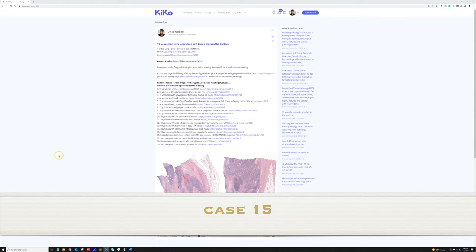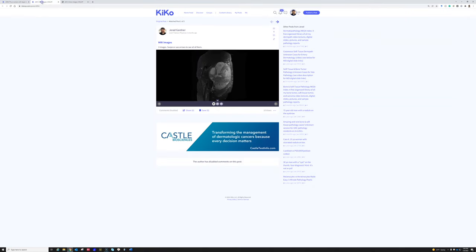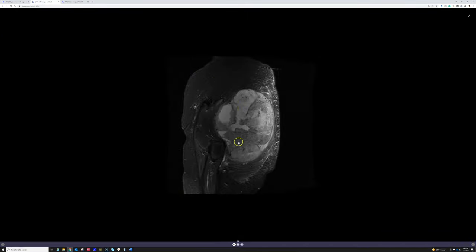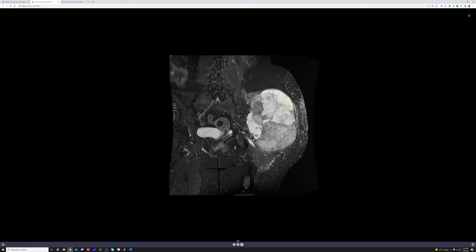A 70-year-old woman with a large deep soft tissue mass in the buttock. We've got MRI and gross photos for this. Here are the MRI images — you can see a very large mass in the musculature that is very heterogeneous, with multiple lobules and different signal intensities. The heterogeneity in a large deep soft tissue mass is very concerning for a high-grade sarcoma.